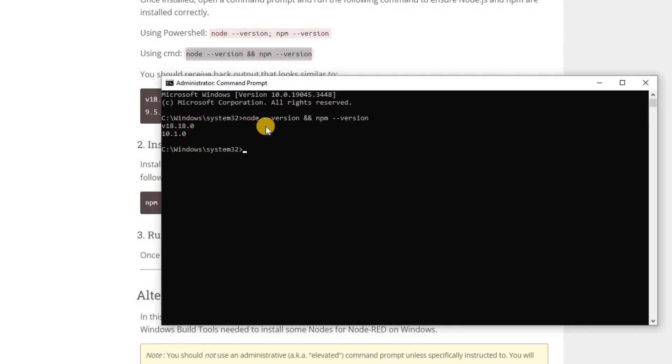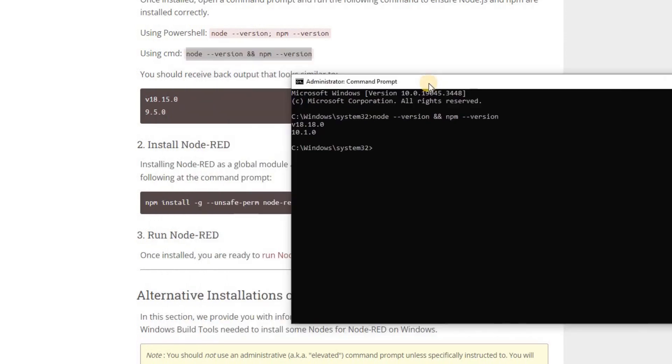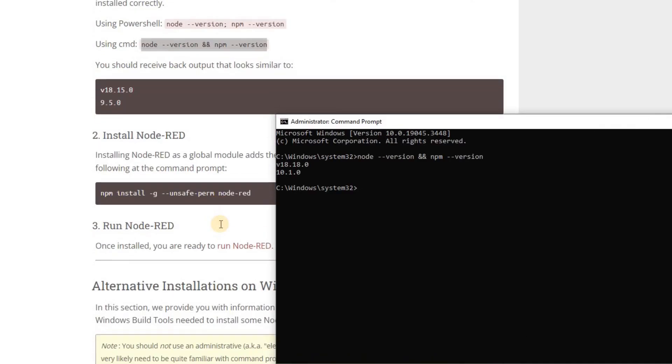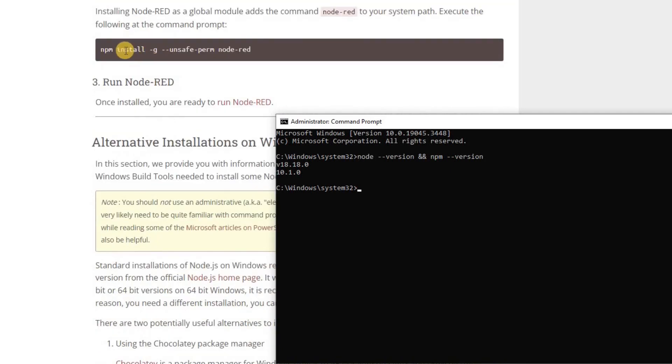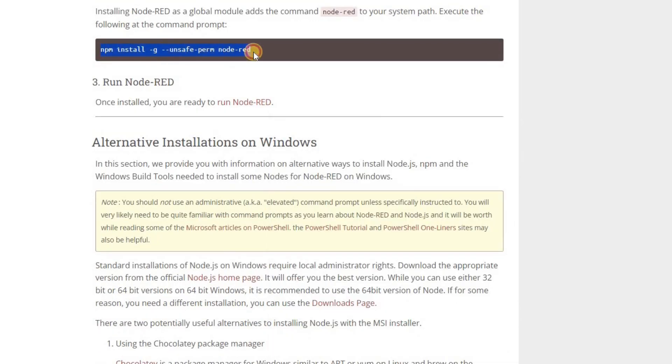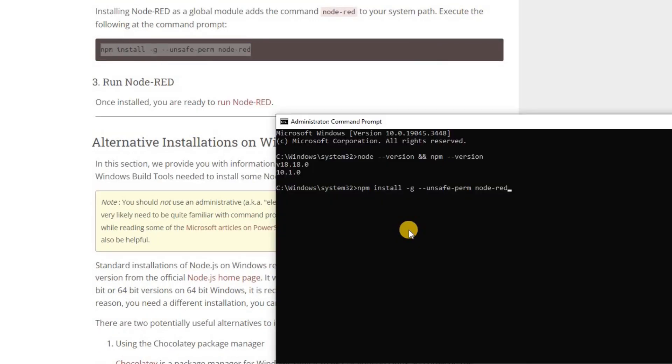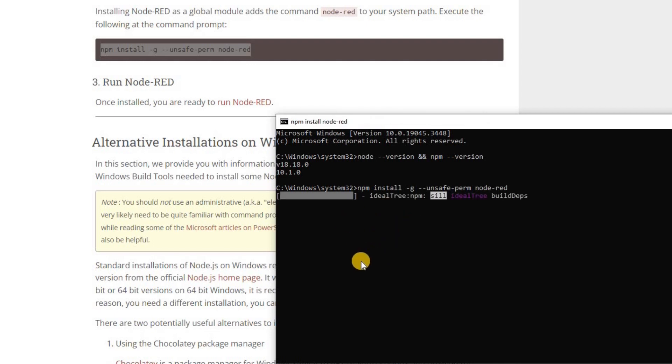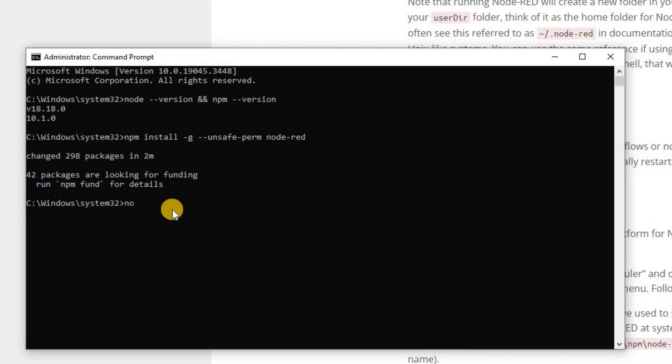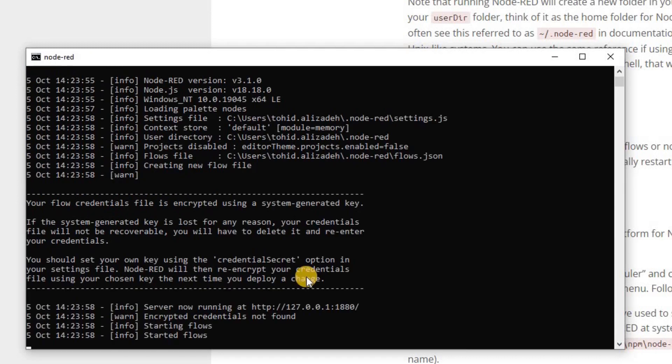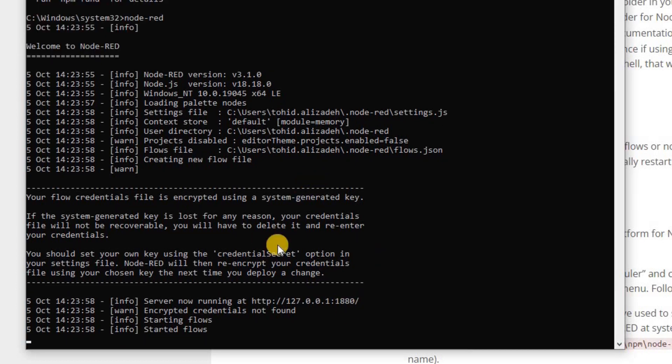The versions of Node.js and npm are shown now. As the next step, I will install Node-RED. For that, I copy this command and run it in the command window. Now, Node-RED is being installed on my system. After the installation is over, to run Node-RED, I need to type node-red in my command window and keep this command window open as long as Node-RED is in use.